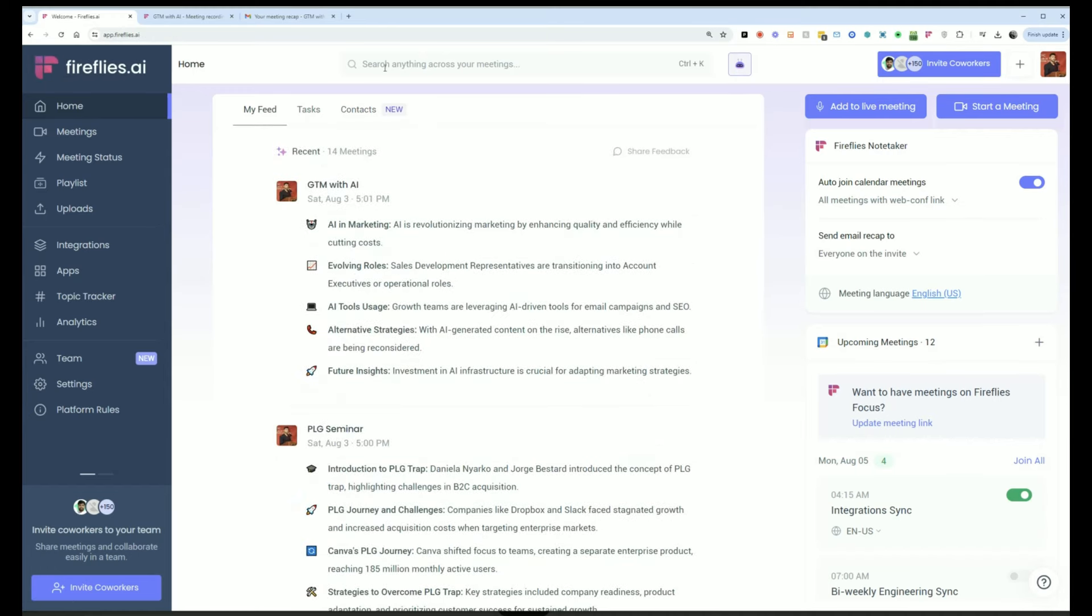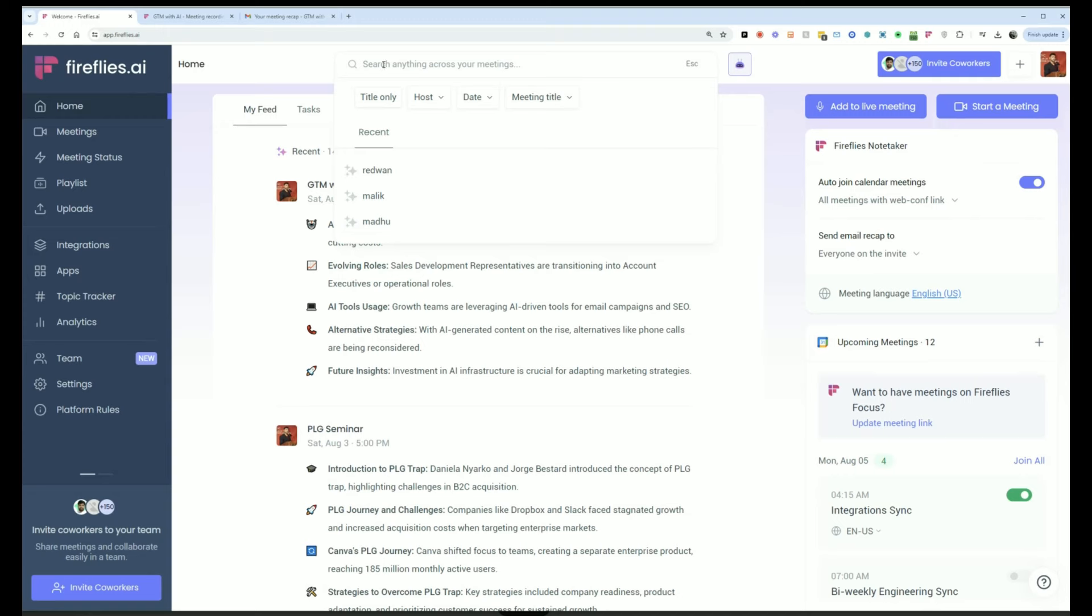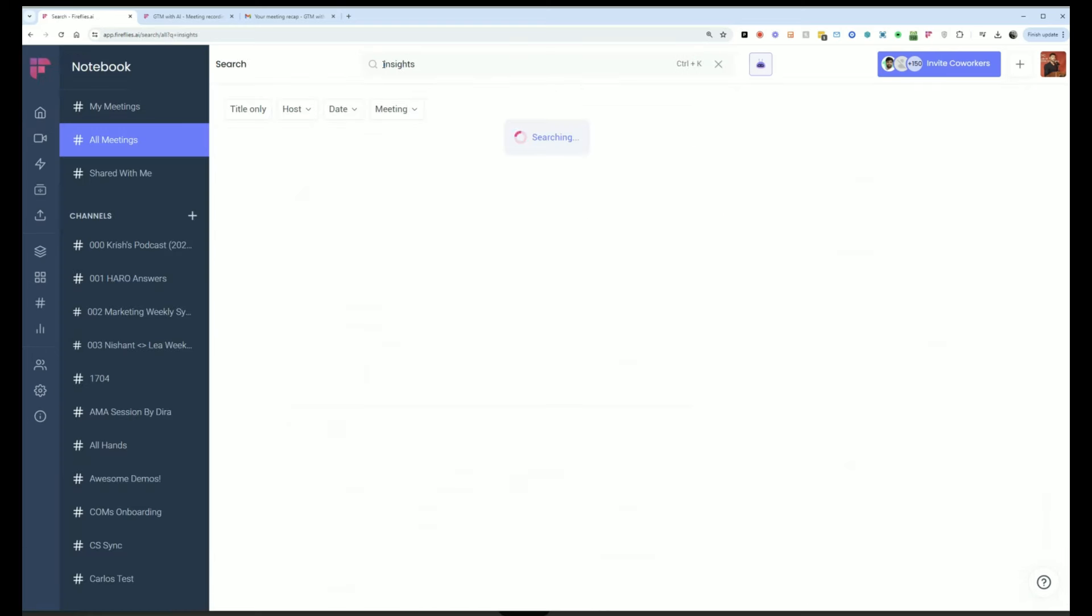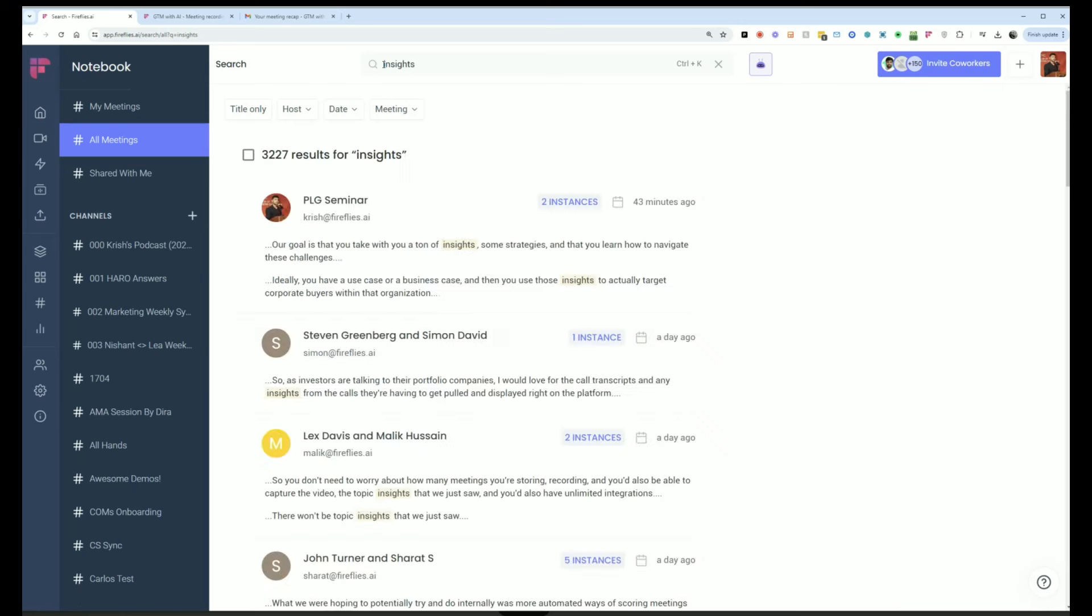One feature that you will use consistently is the search feature. So if I want to search across all of my meetings, I can do that. We were talking about insights. I can quickly search for that and it'll show me all the different places where insights were being talked about across all my meetings.